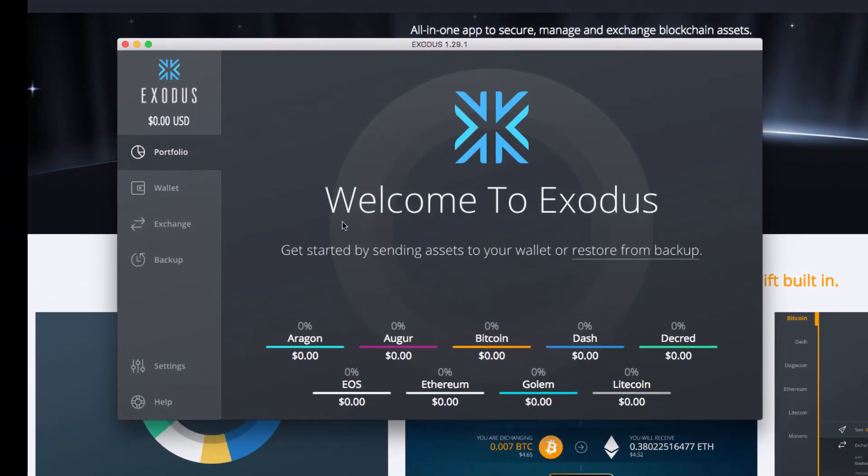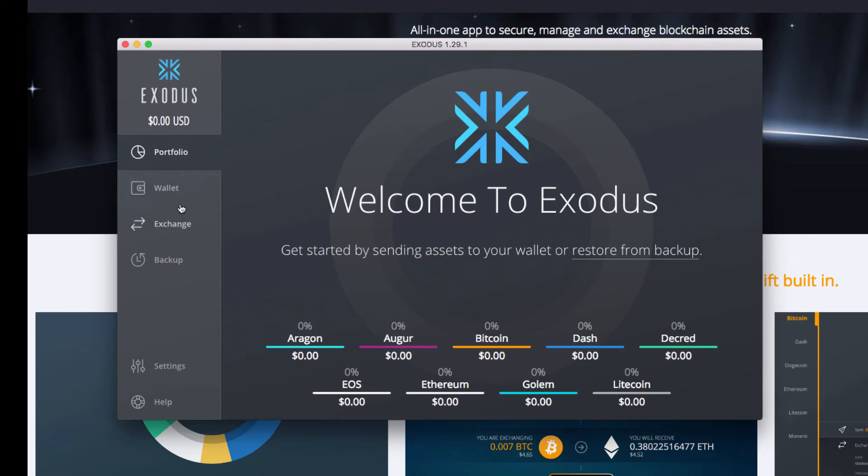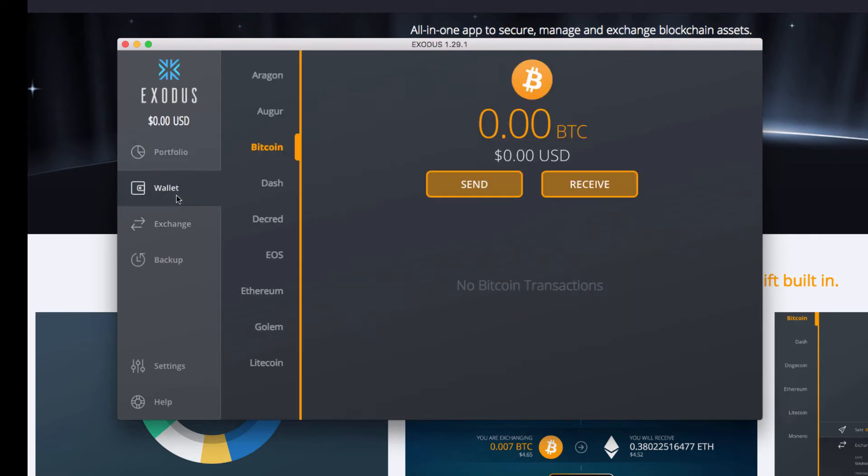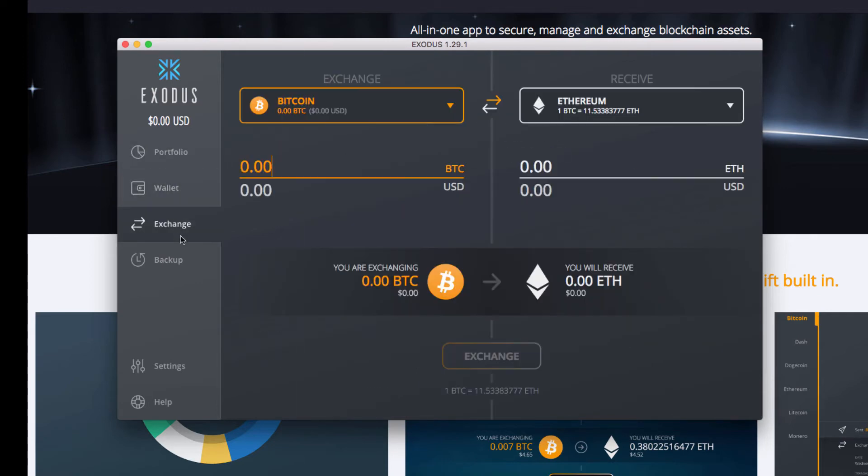All right, so here is the Exodus wallet. It's already set up, super easy. All right, let's go over it real quick.